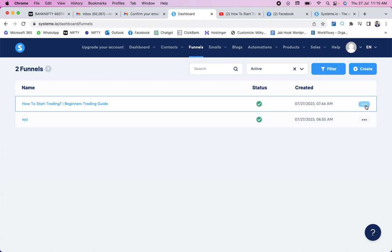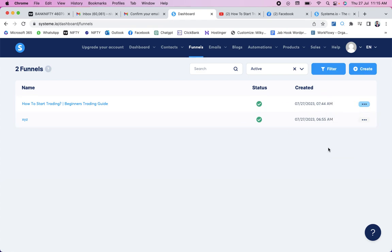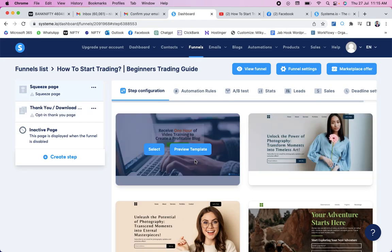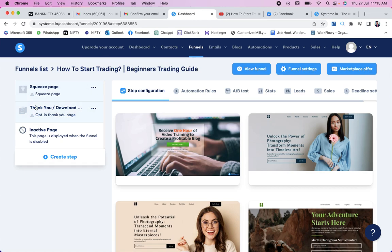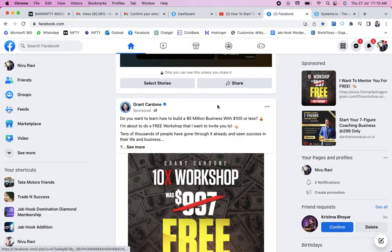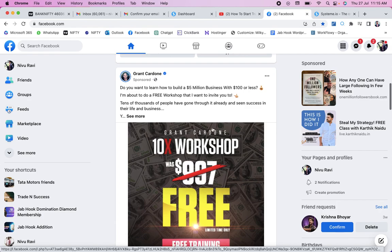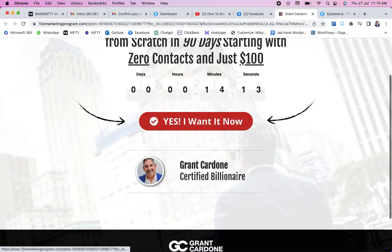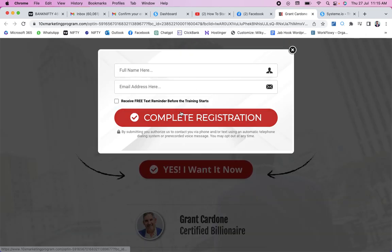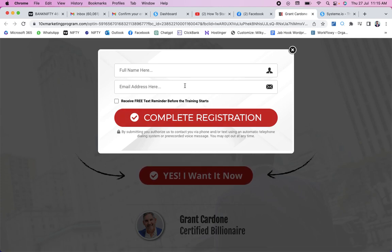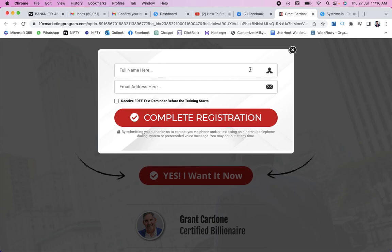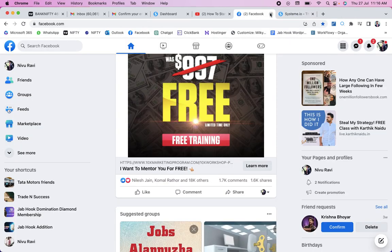Click on the funnel name — 'How to Start Trading' — to edit it. You will see two main things: a squeeze page and a thank you page. The squeeze page is what people see when they click on an advertisement — for example, like Grant Cardone's ad on Instagram or Facebook. It's a page where you collect the customer's name, email address, phone number, or whatever information you need. We need to create this squeeze page first.